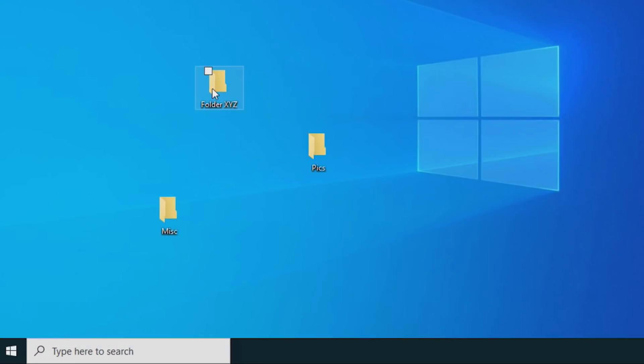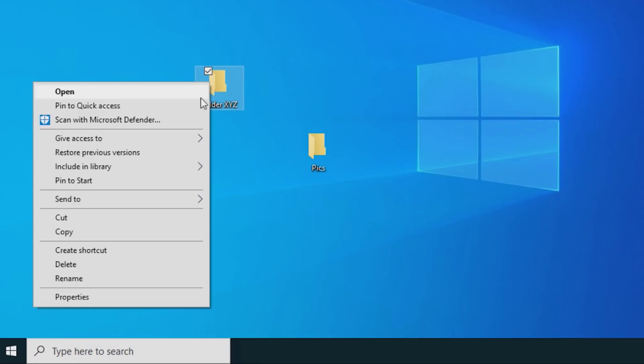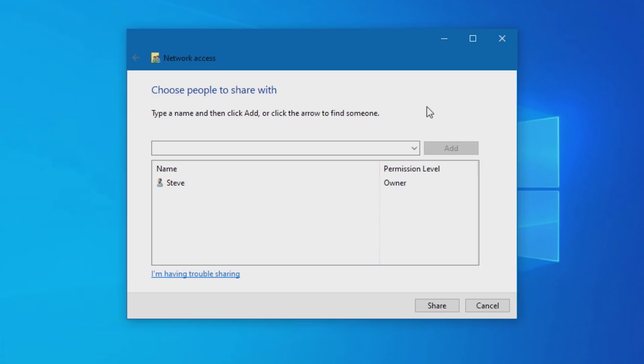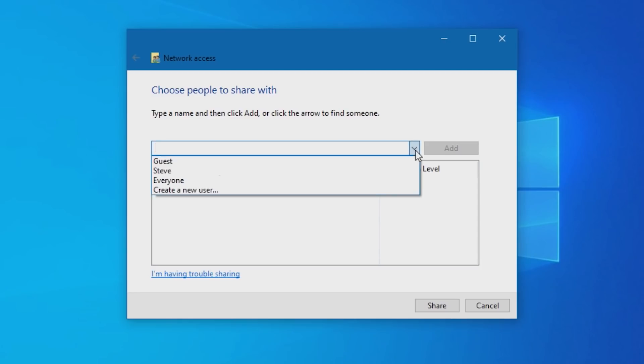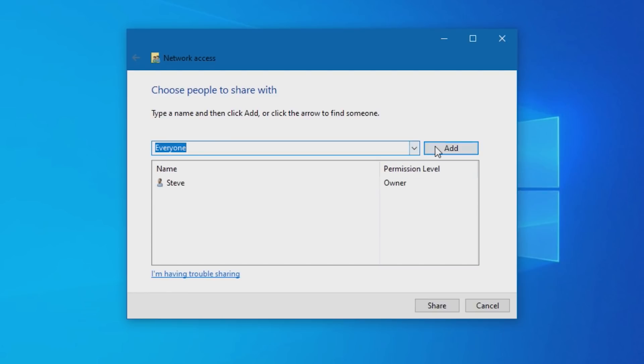Right-click the folder you want to share and for Give Access To, click Specific People. In the next window, expand the drop-down and choose Everyone, then click on Add.